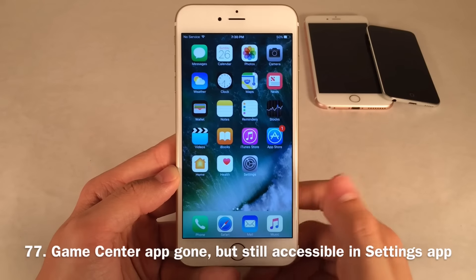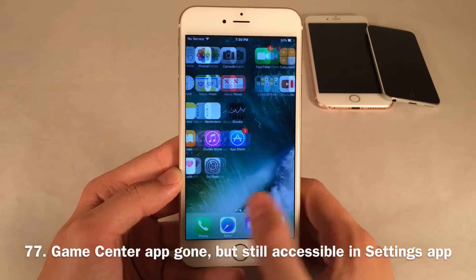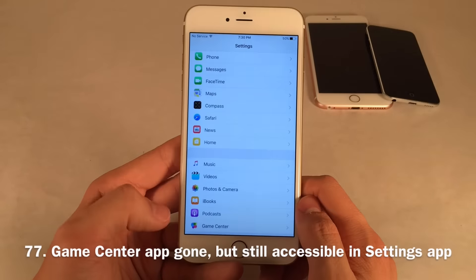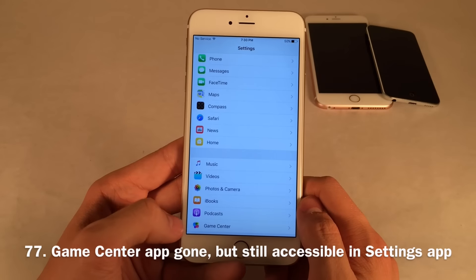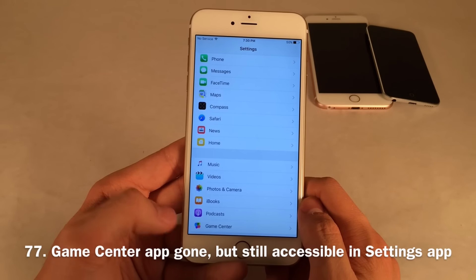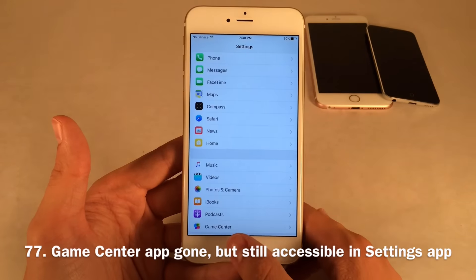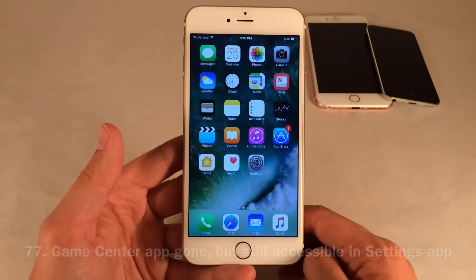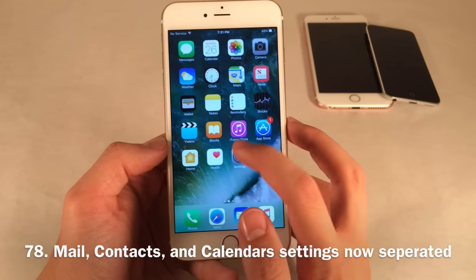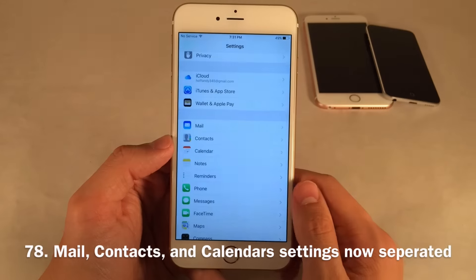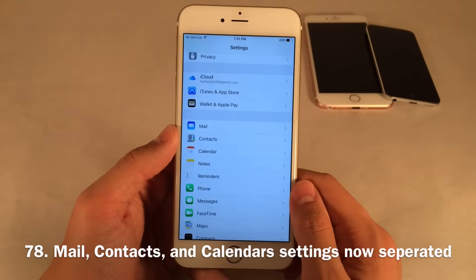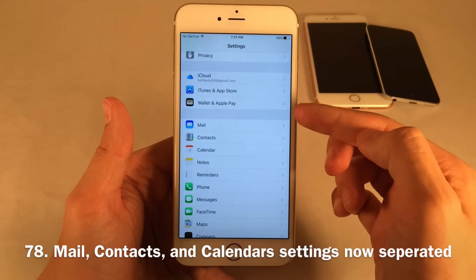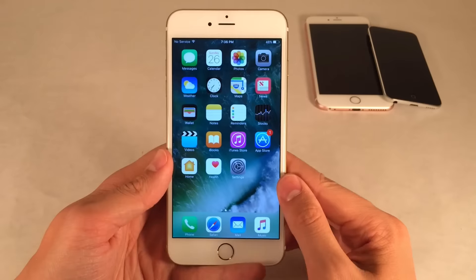The Game Center app is no longer on the home screen. So few people use it that Apple decided to relocate it to the Settings app. Tons of people have complained about Game Center, so it's finally gone from the home screen. Mail, Contacts, and Calendars have also now been broken up inside the Settings app — they used to be clumped together but now have their own individual panels.